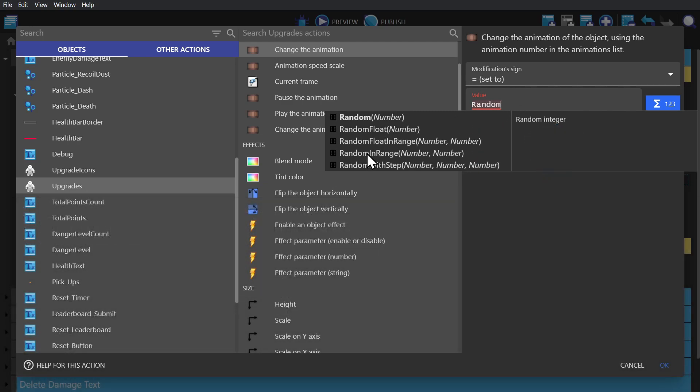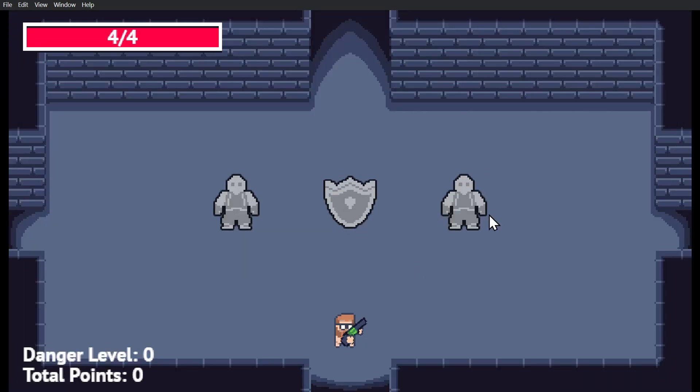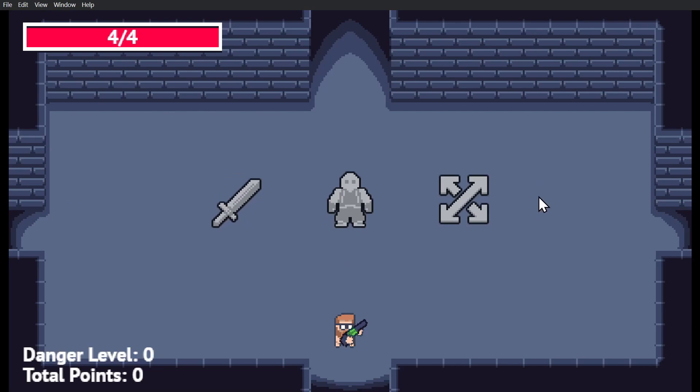But in this case, just like randomizing objects in the changing animations video, we can randomize the upgrades whenever the game starts.